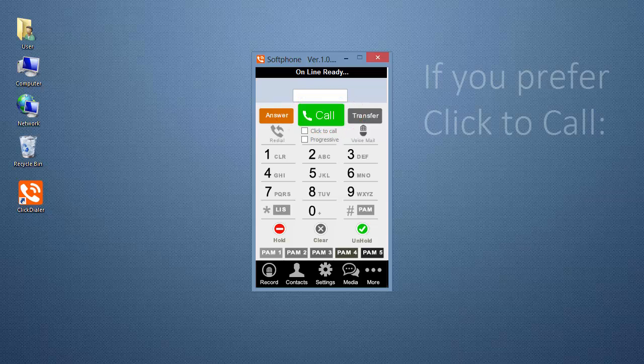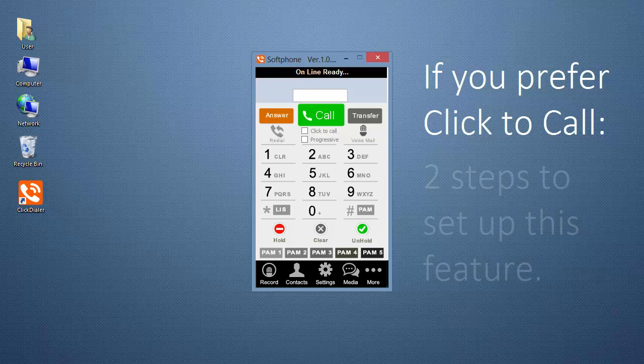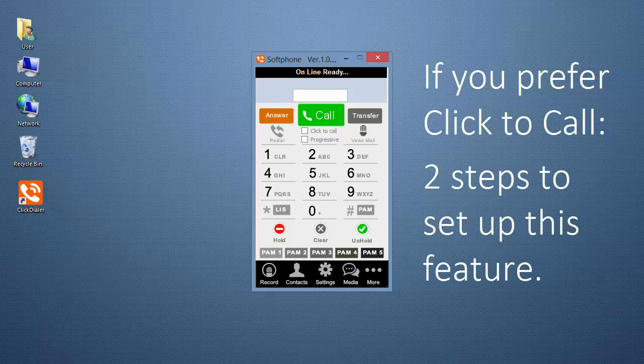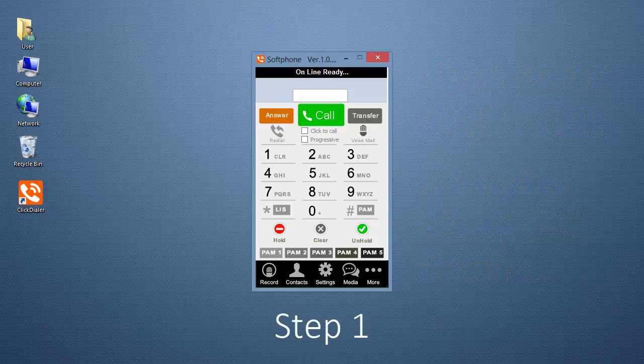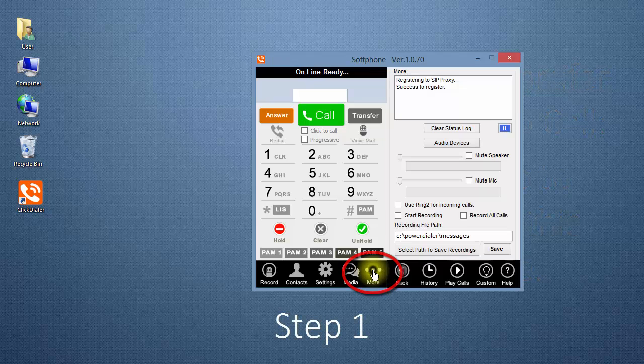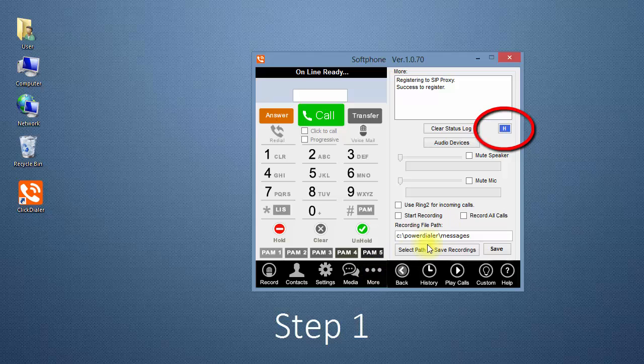If you prefer to use the Click to Call method to dial a phone number, there are two steps to perform to set up this feature. The first step is to click on More and click on the blue H.